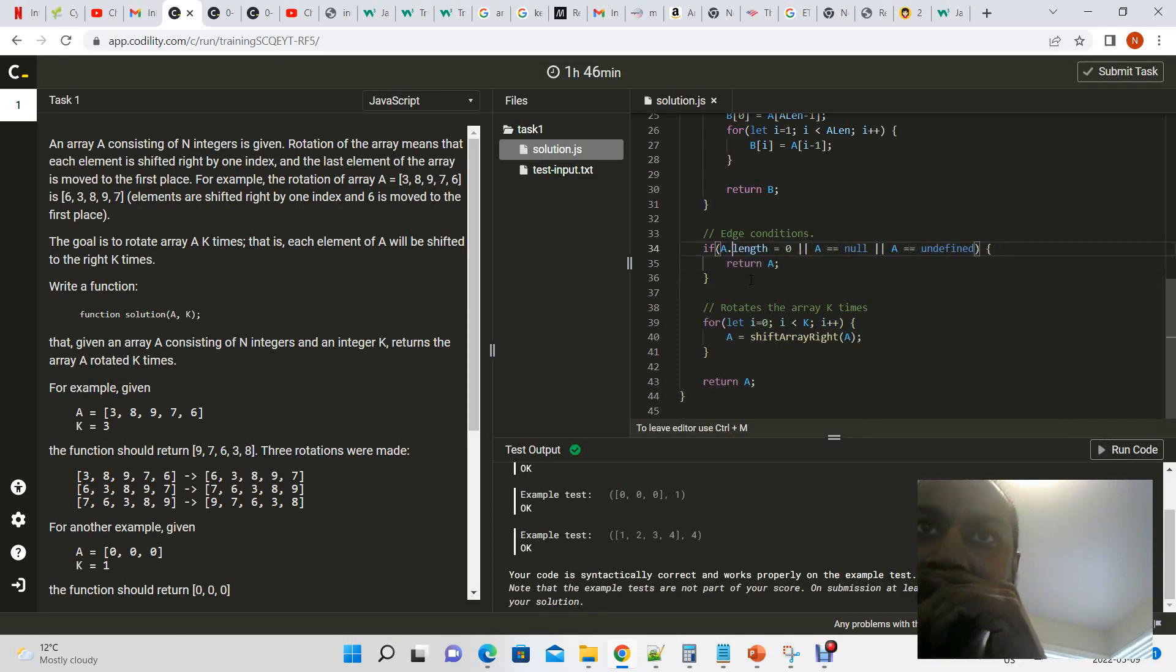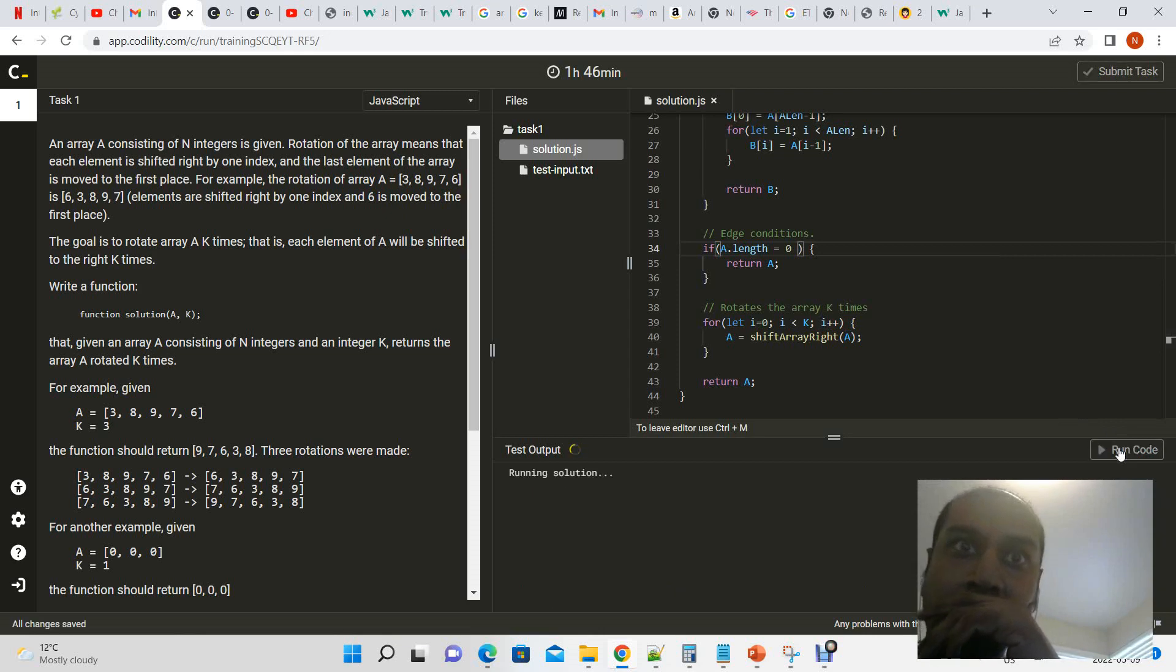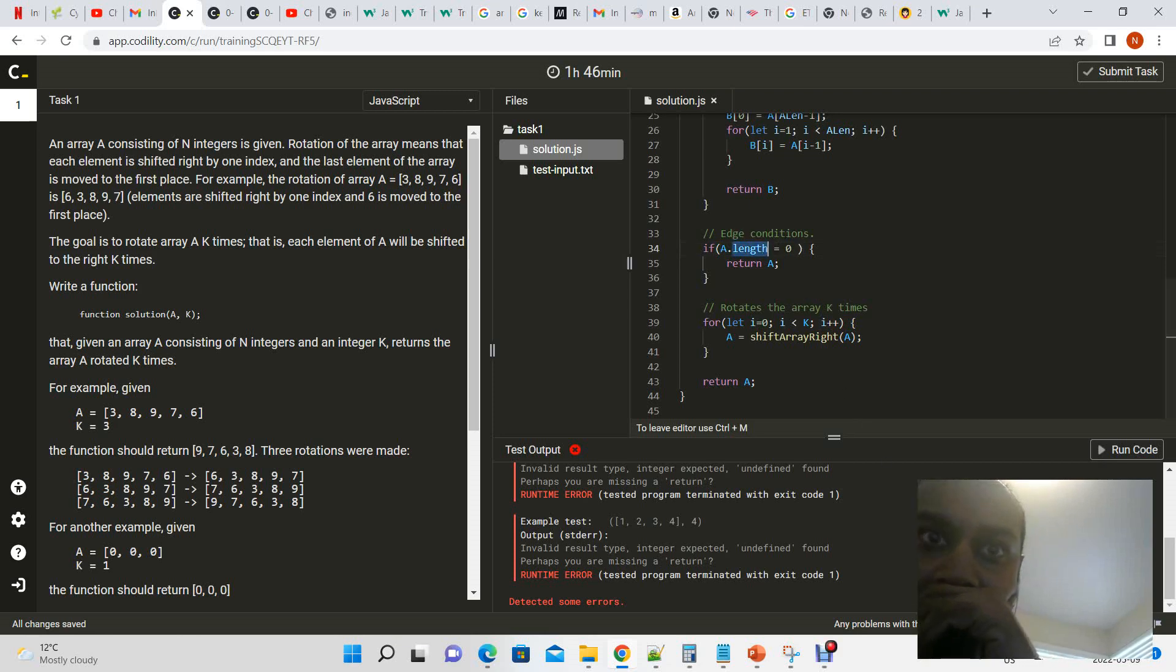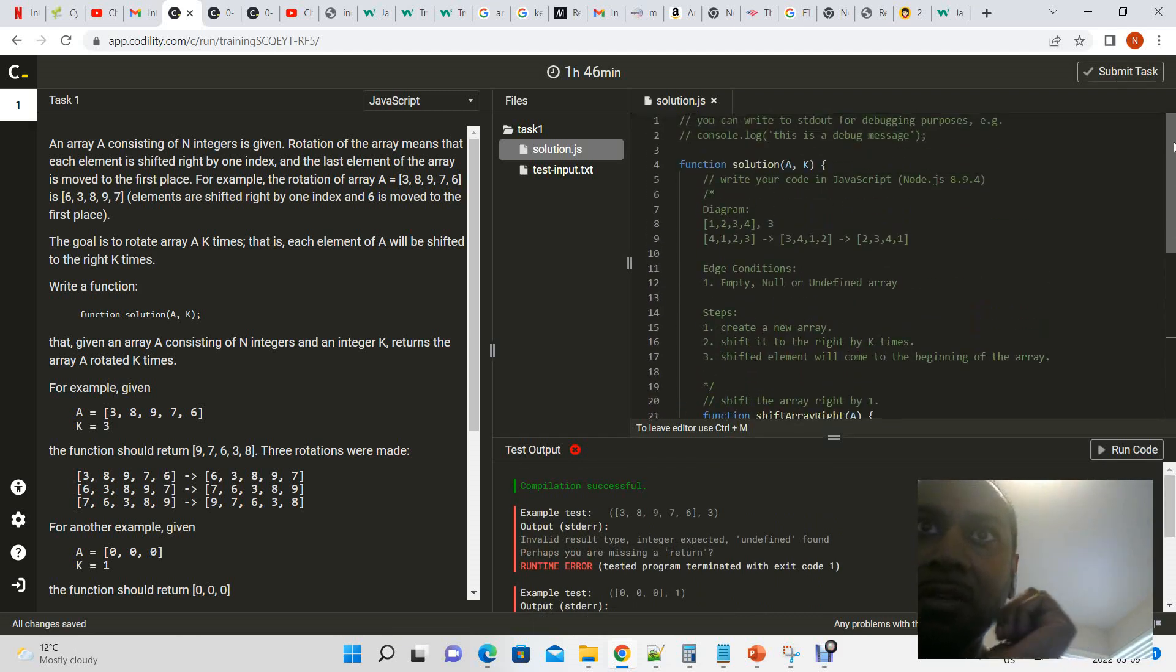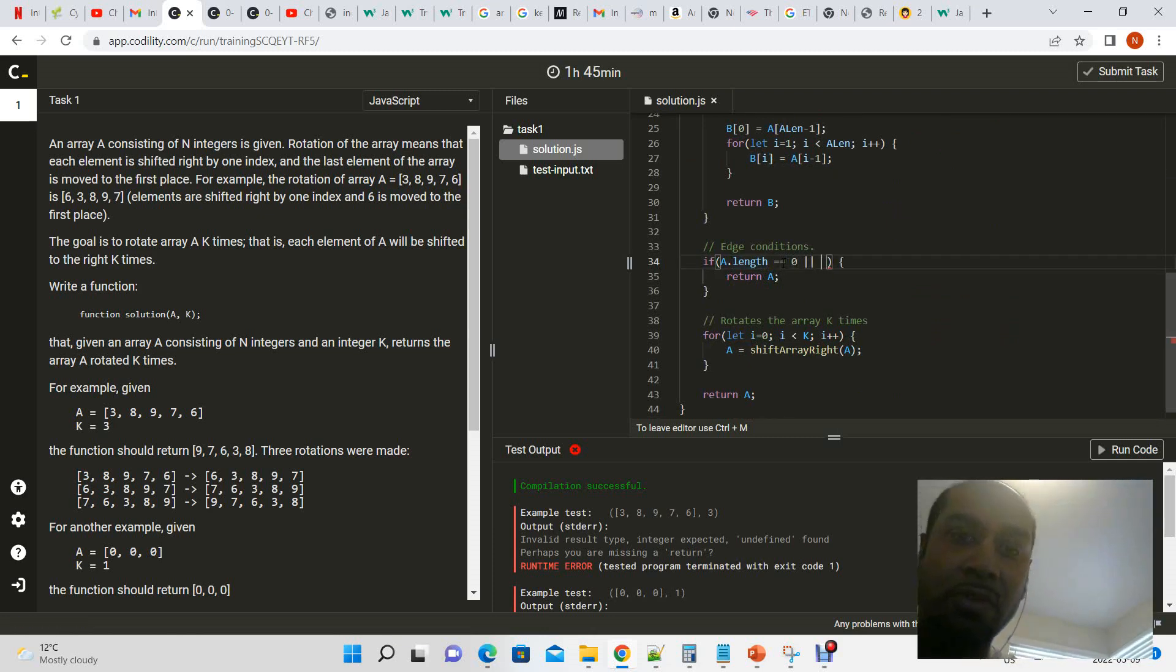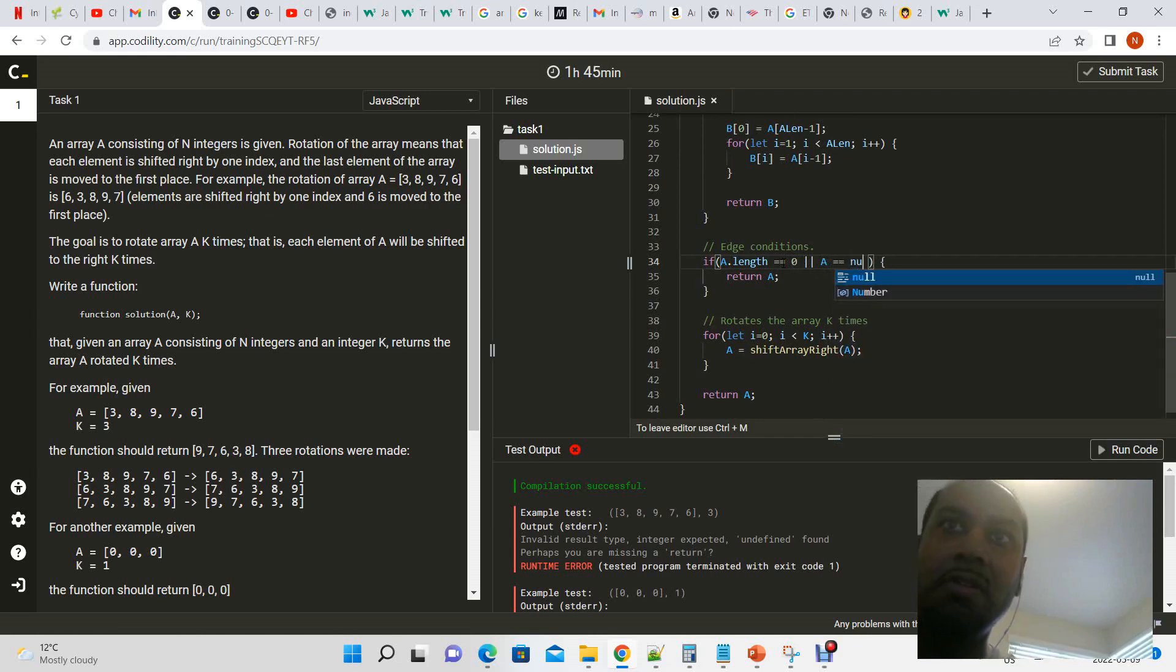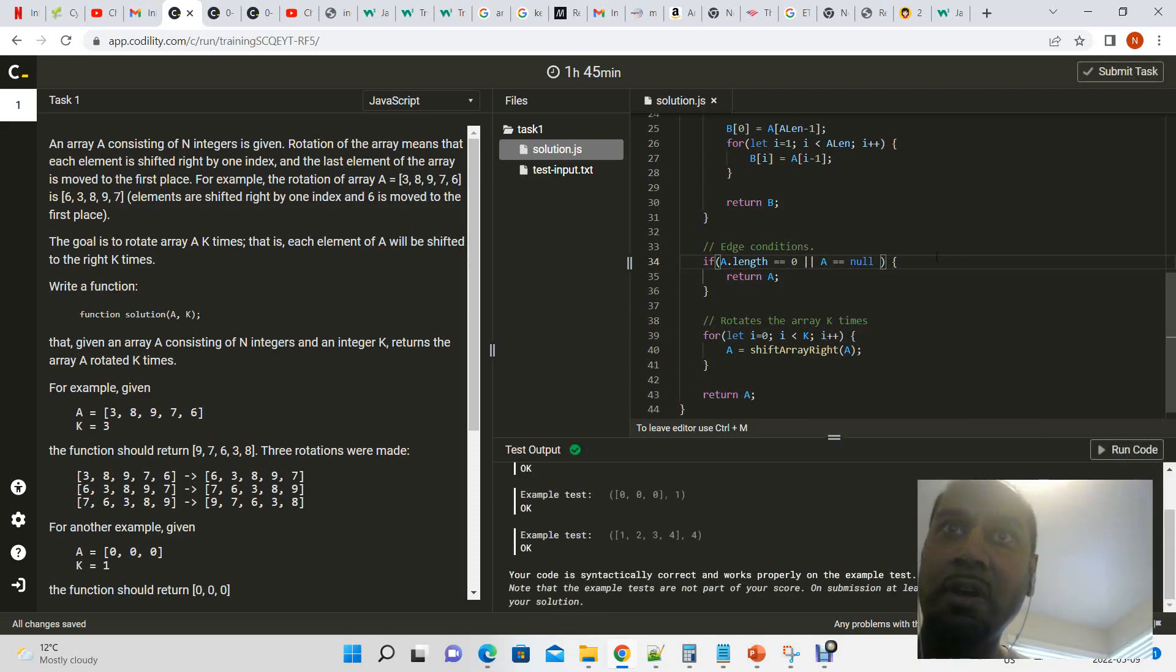Okay, so that works. Something's going on with our edge conditions. So a dot length is equal to zero. So it doesn't like us using a dot length, right? Why is that? Okay, oh it's because we use a single equals. Let's try that. Okay, so now we have those two conditions.